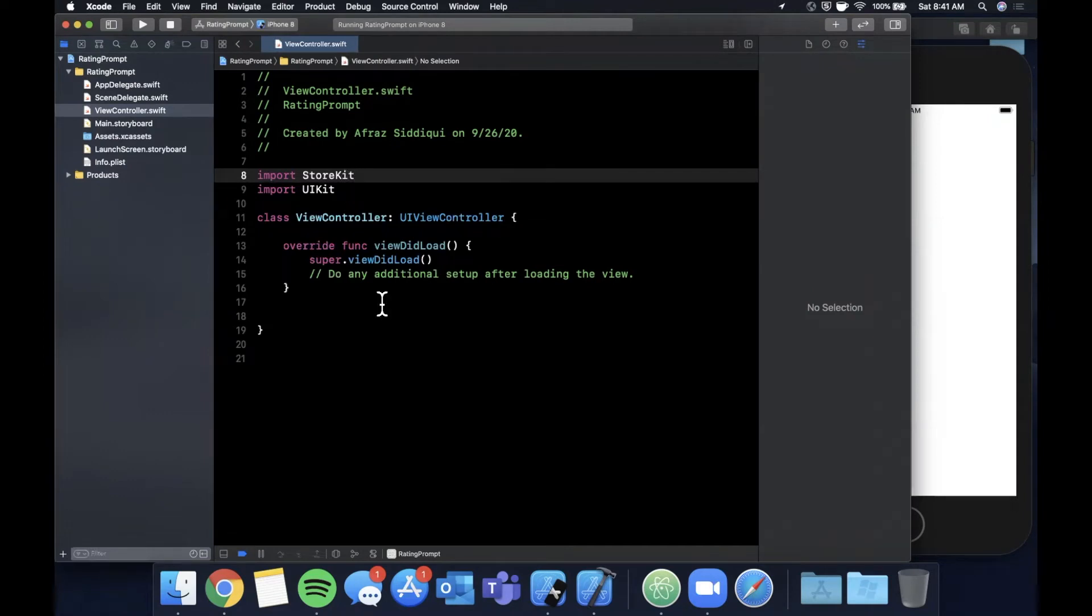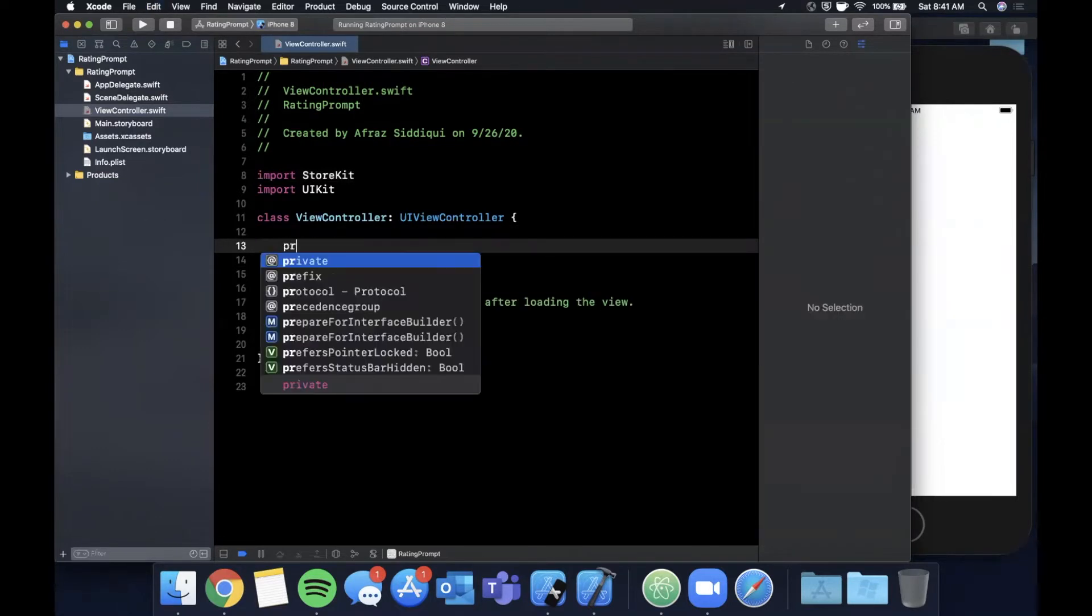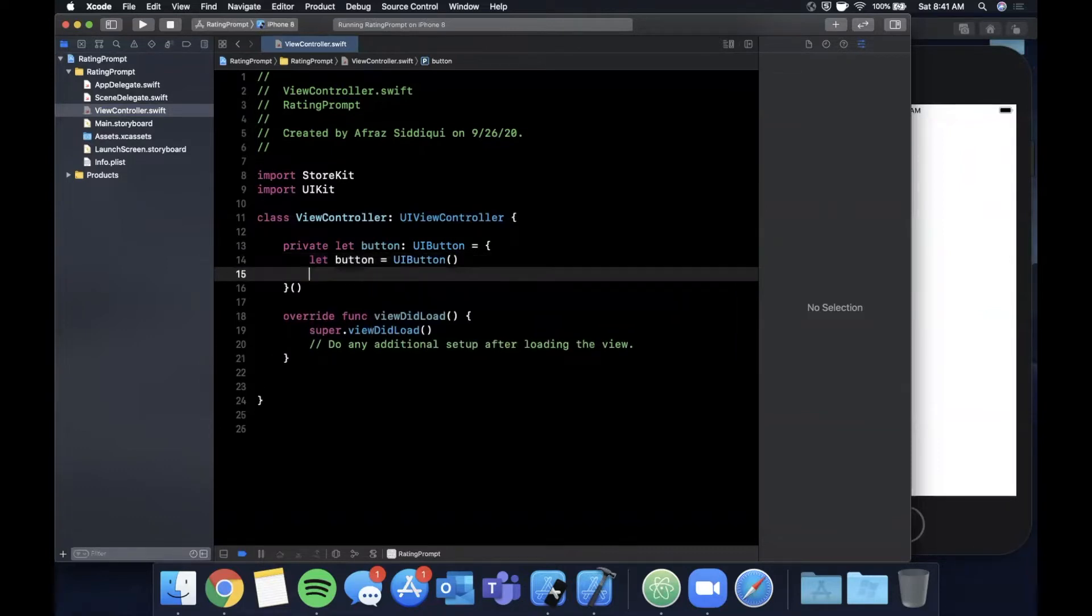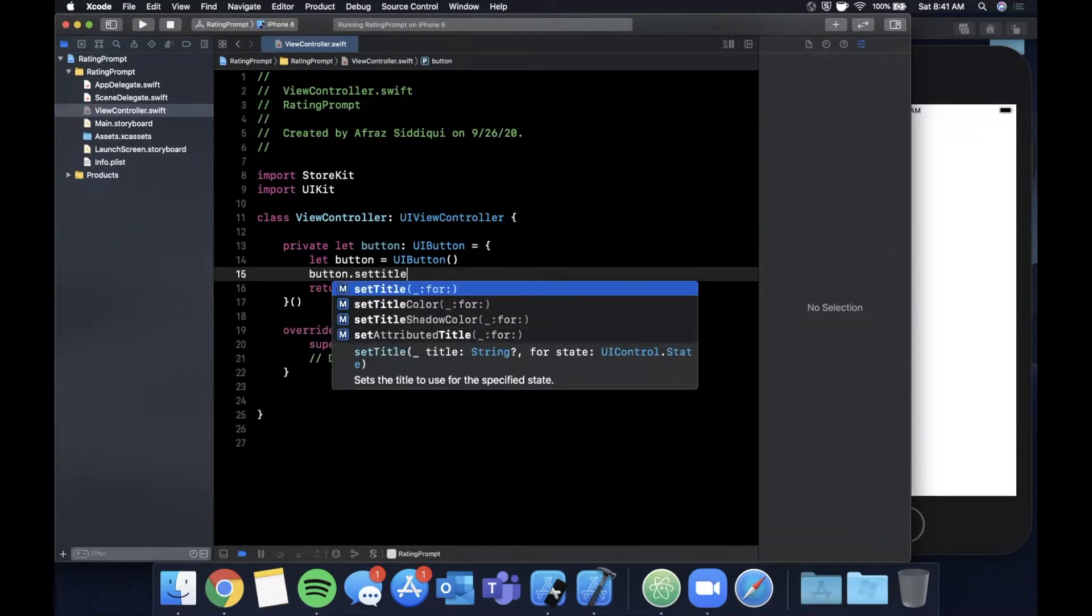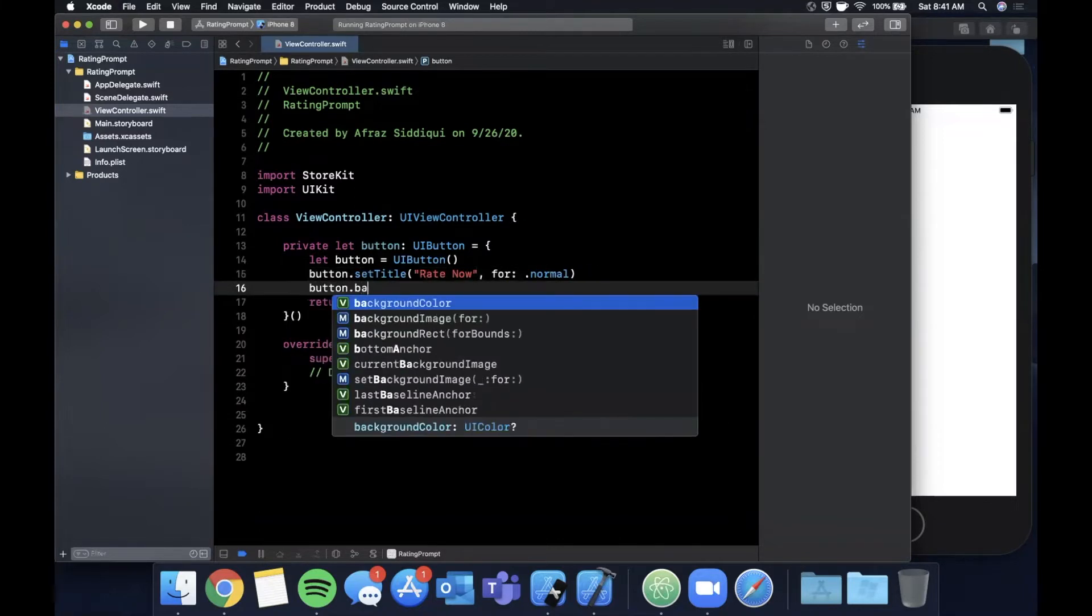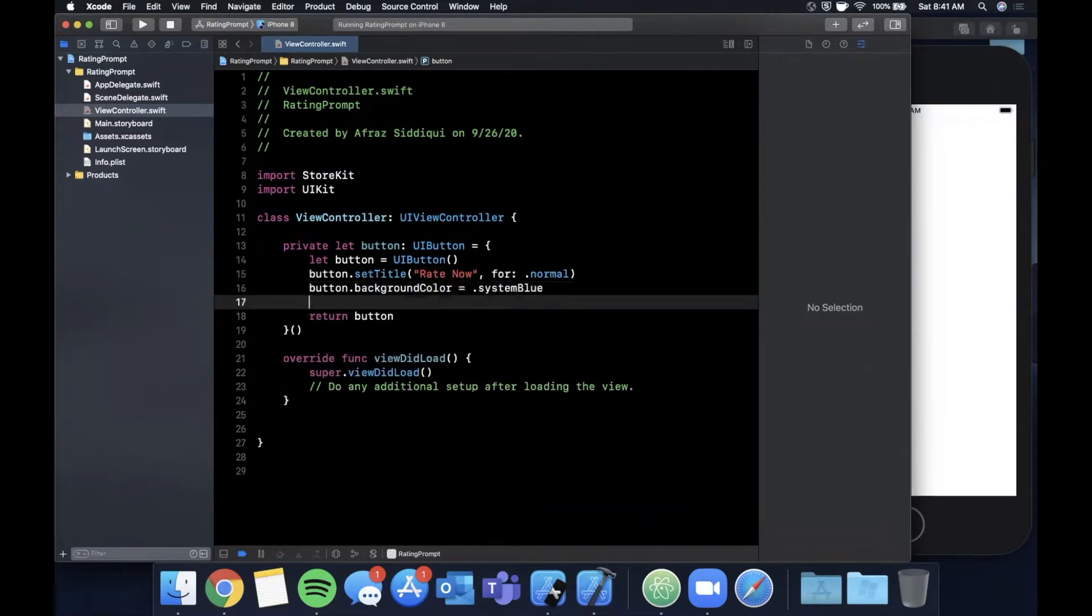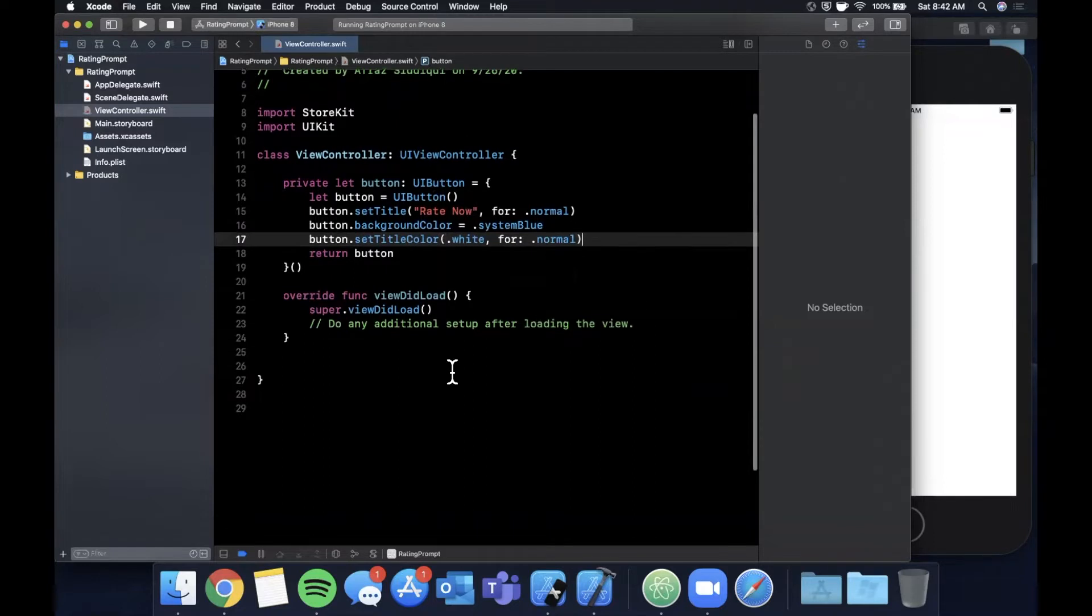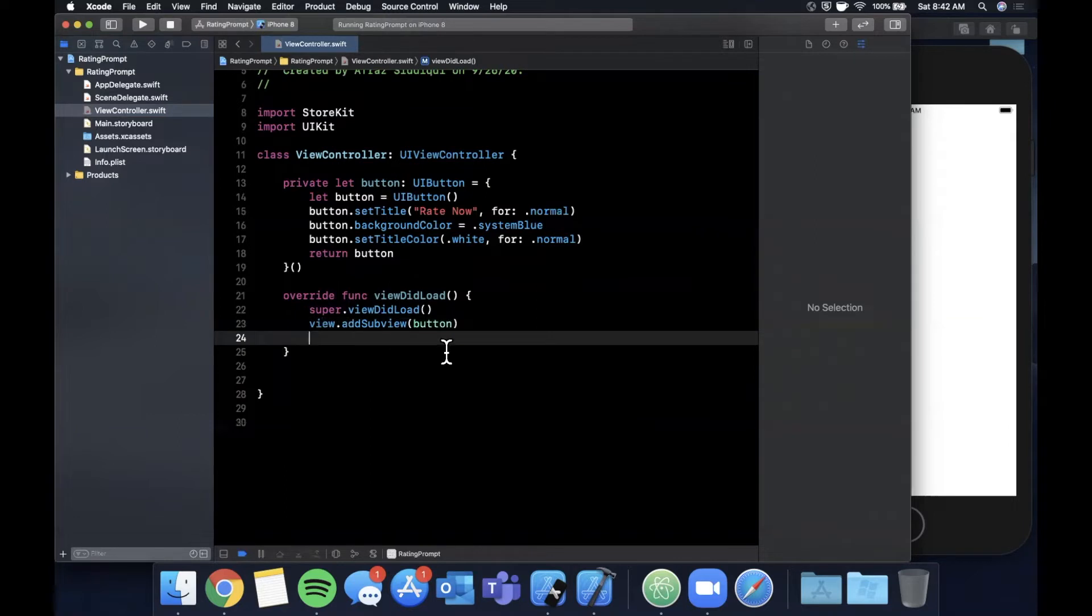Basically the functionality is baked into a framework that Apple provides and it's called store kit. Store kit basically allows you to interface with the app store. So let's start first and foremost by creating a button on our view controller's view, and when we tap on that button we're gonna call the store kit function to show the prompt. So let me go ahead and create this button, let's return it, let's set a title for it, rate now, normal.